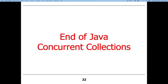That's a quick overview of Java concurrent collections. I'll show some cool examples of how to use ConcurrentHashMap next. You'll need to know how to use concurrent collections, in particular ConcurrentHashMap, for assignment number three.